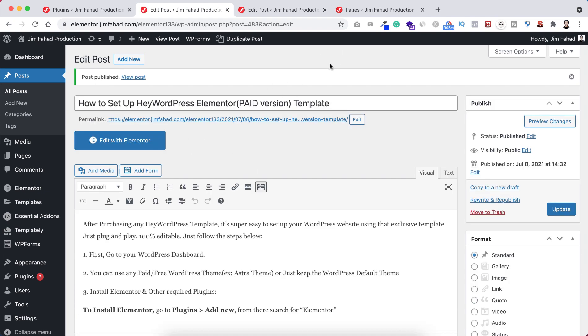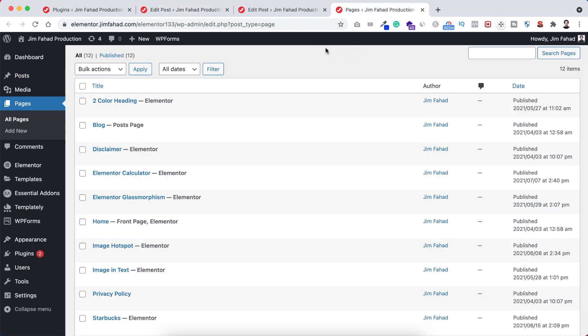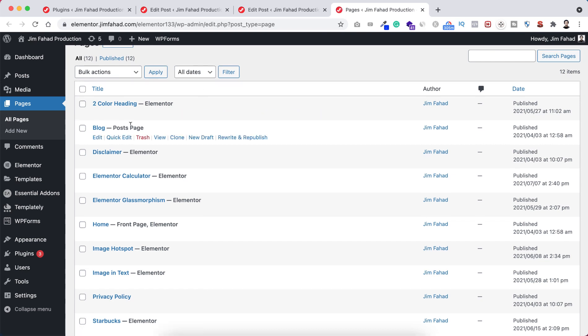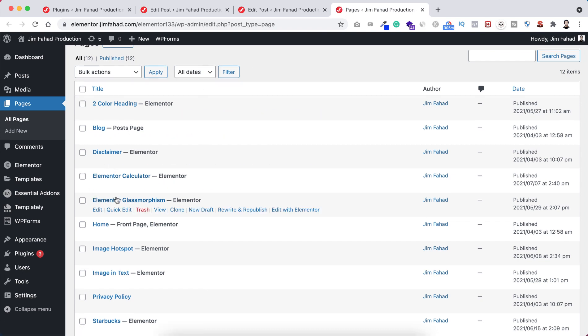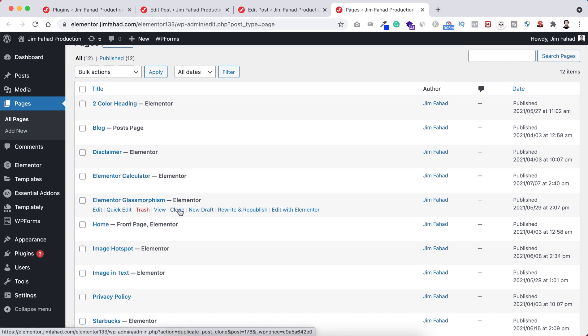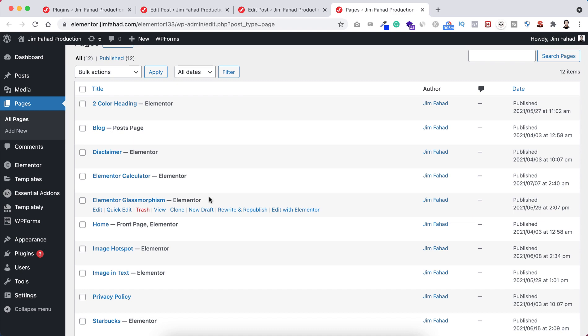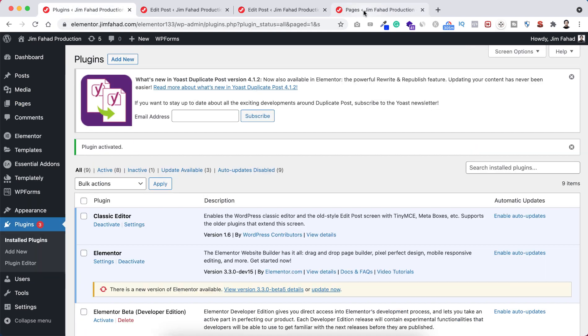Same thing for pages. Go to pages and refresh. Hover over any page and you'll see the new clone option. Click clone and the Elementor glass morphism page will be duplicated. You can start editing from where you were before. It's easy like that.